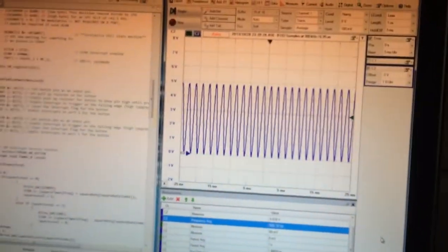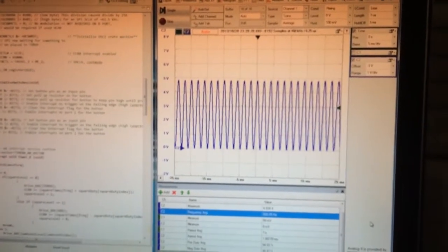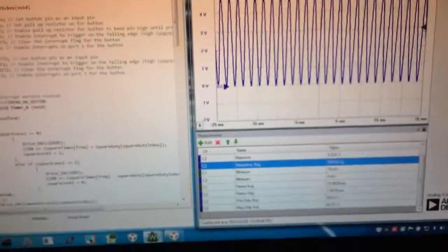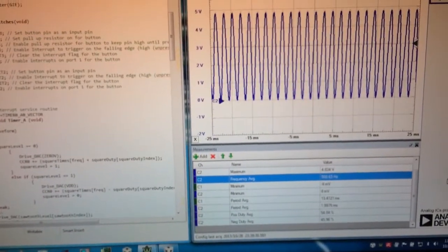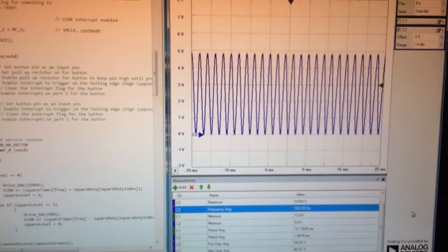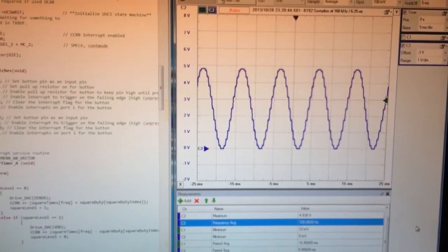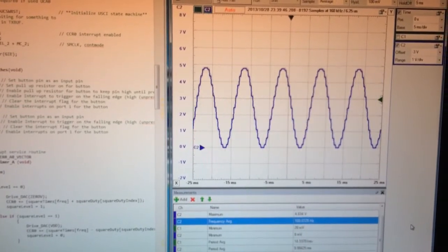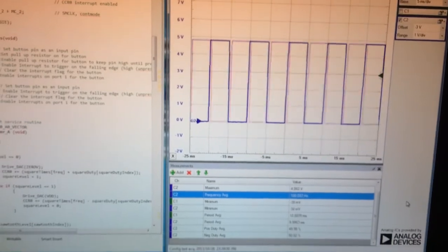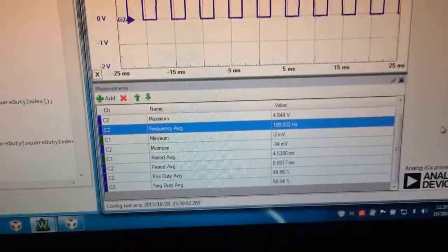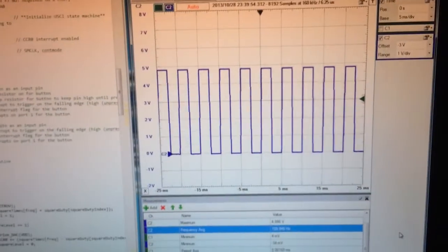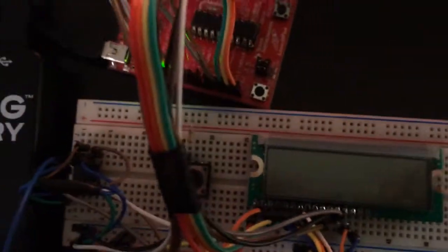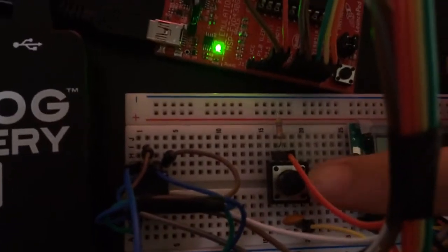A third button was also interfaced, which allowed for me to change the duty cycle of the square wave. So if we go back to the square wave, right here. For example, I'm at 200Hz square wave. I could change the duty cycle by using the third button, which is an external button right here.